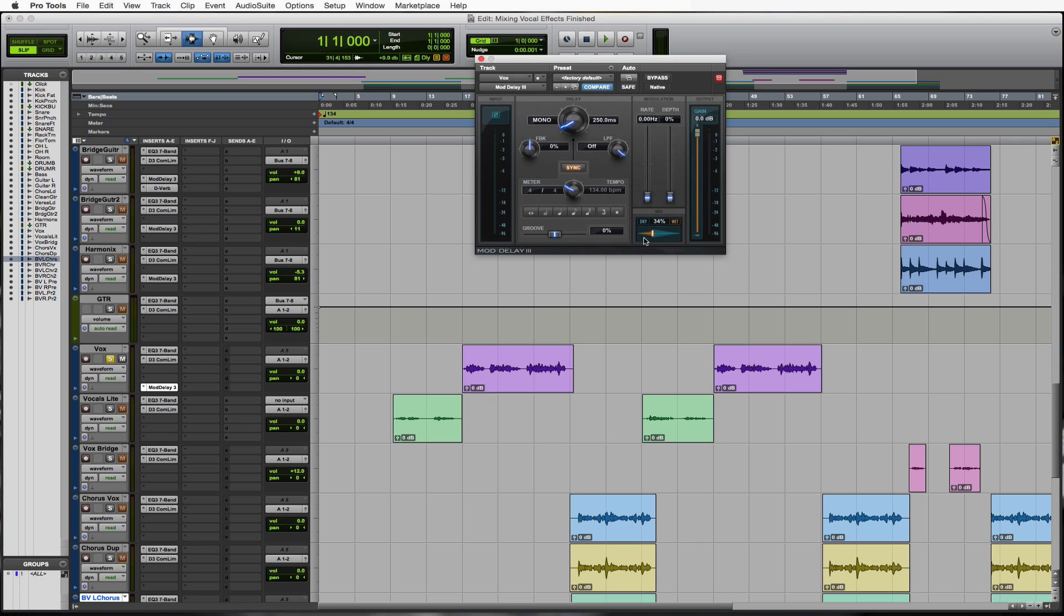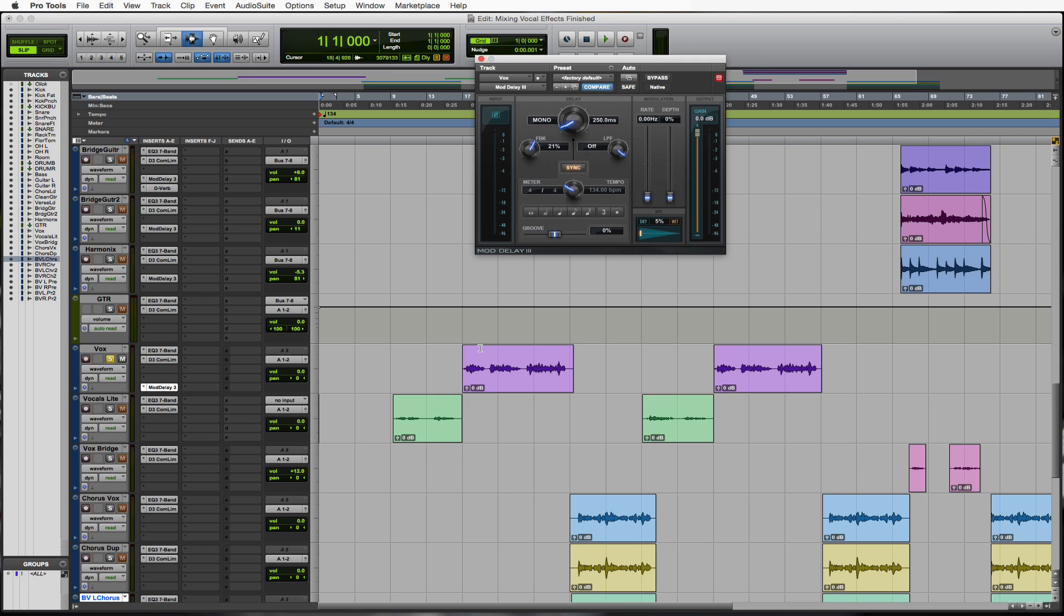Let's take that mix down probably to about five. We're not going to go too crazy on these main vocals with delay but we'll have some fun in the bridge section. I'll put the feedback right around 20. Let's hear what we're working with here. I'm going to set that to eighth notes.